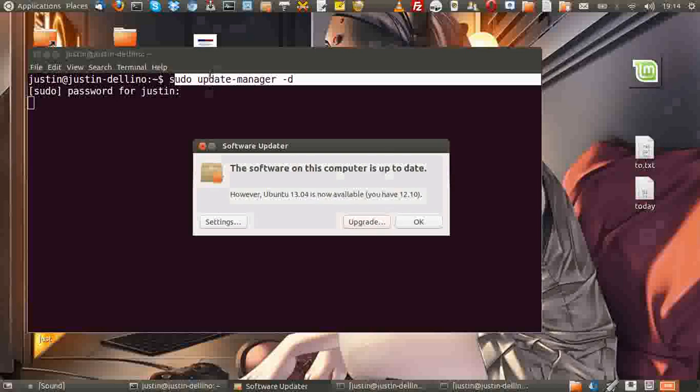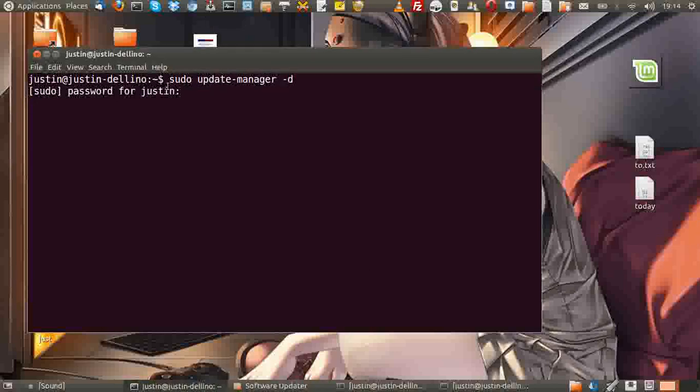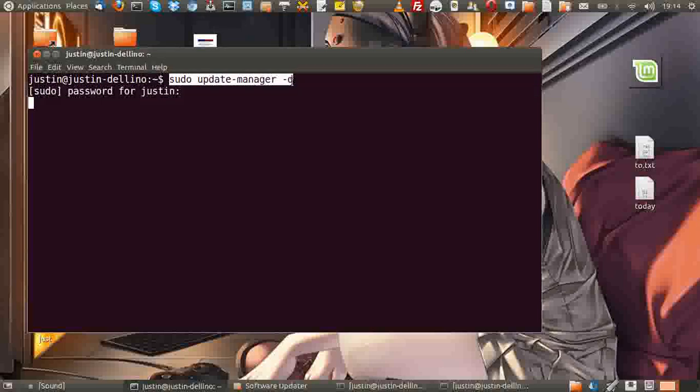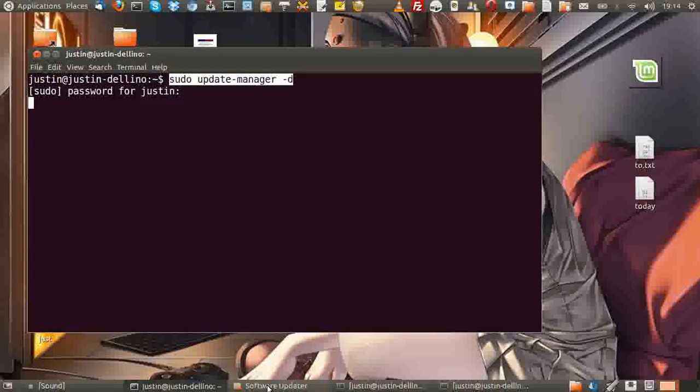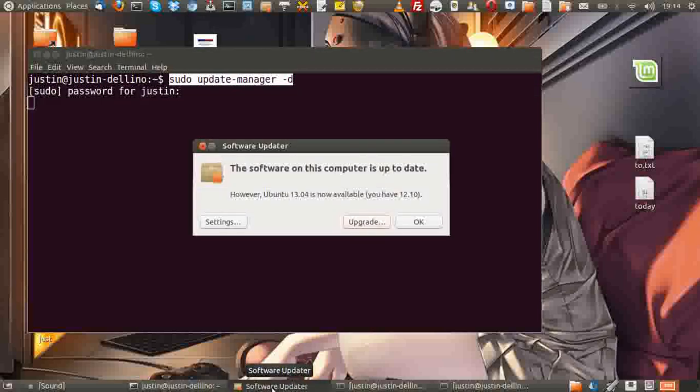So it's that easy, guys. 'sudo update-manager -d'. Please let me know how you go with that. Any problems, I'm here to help. Just leave a comment in the section below, and thanks for subscribing. Cheers.